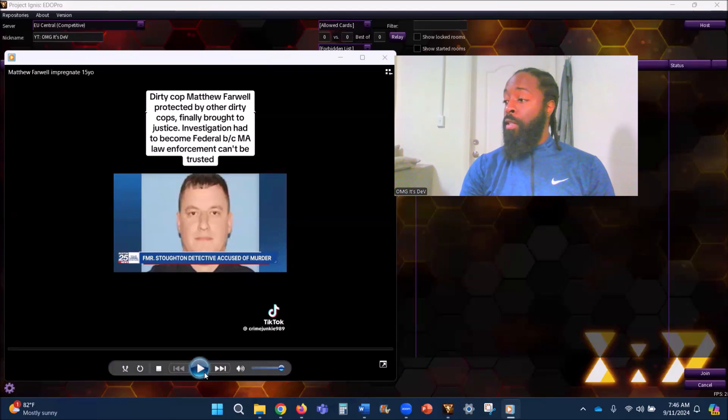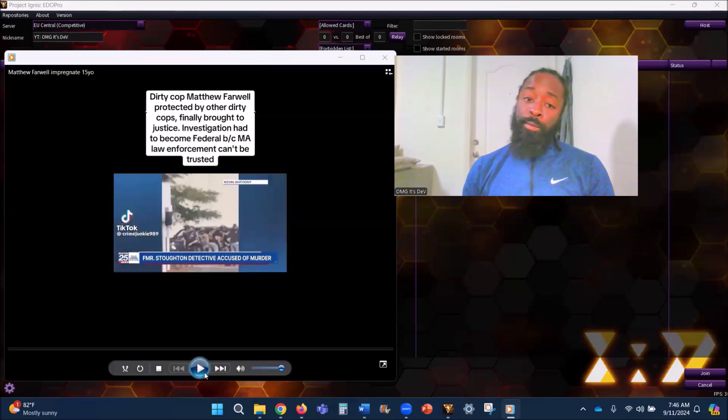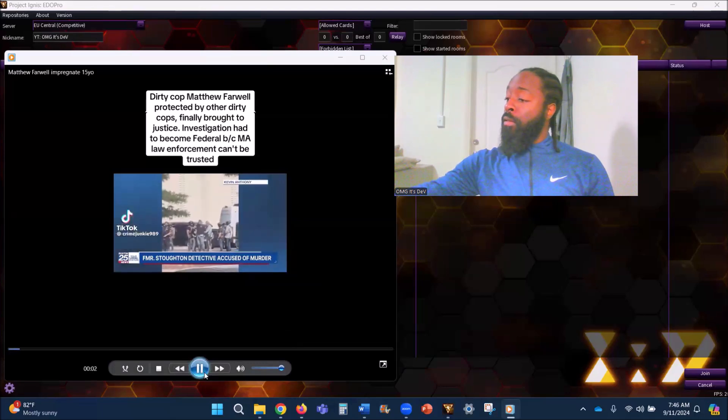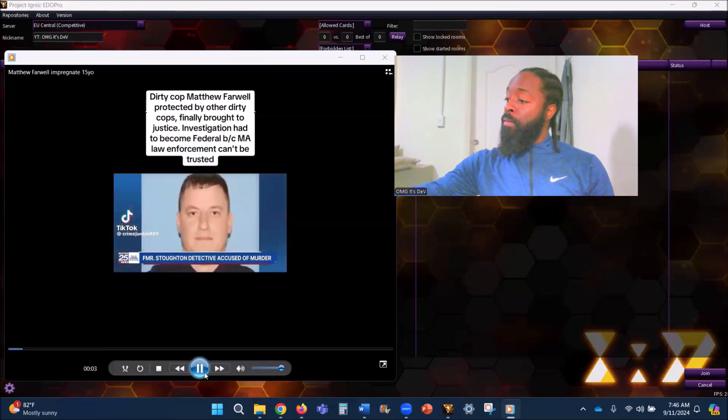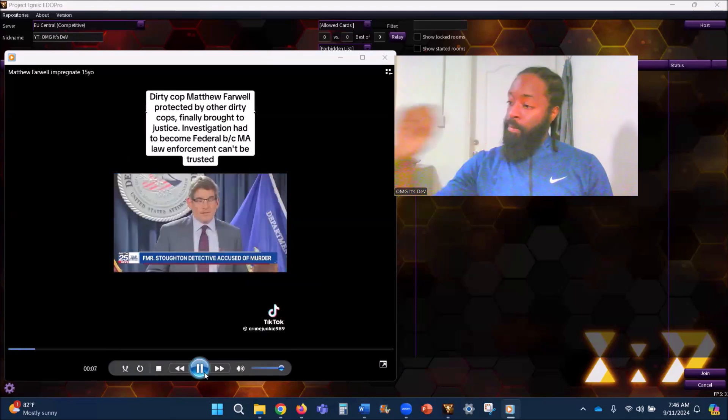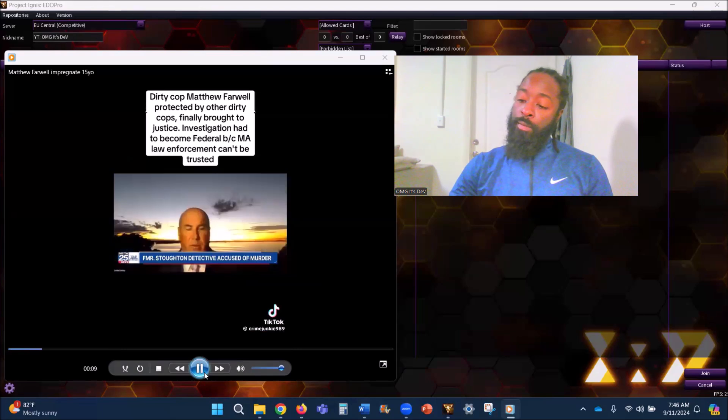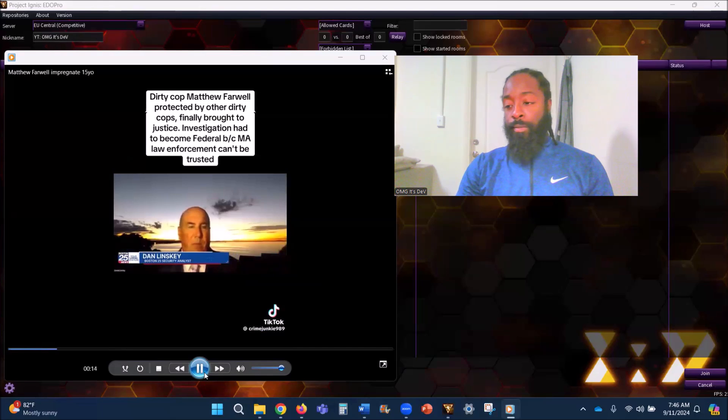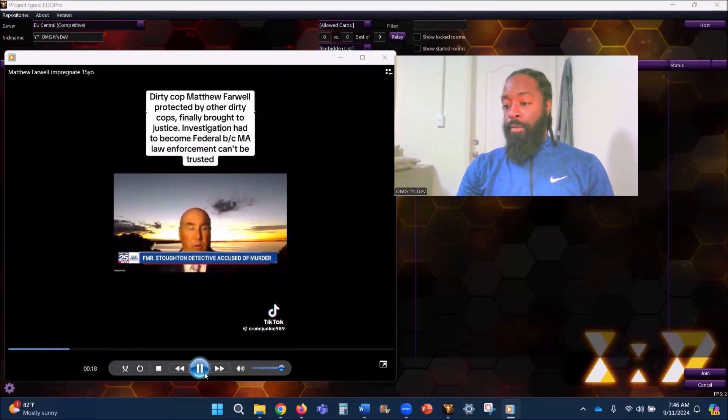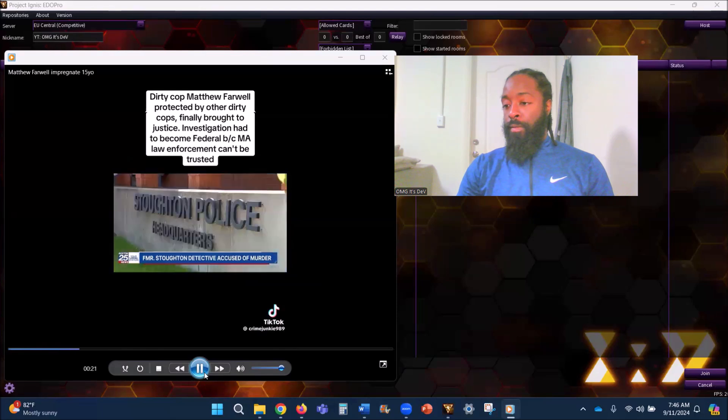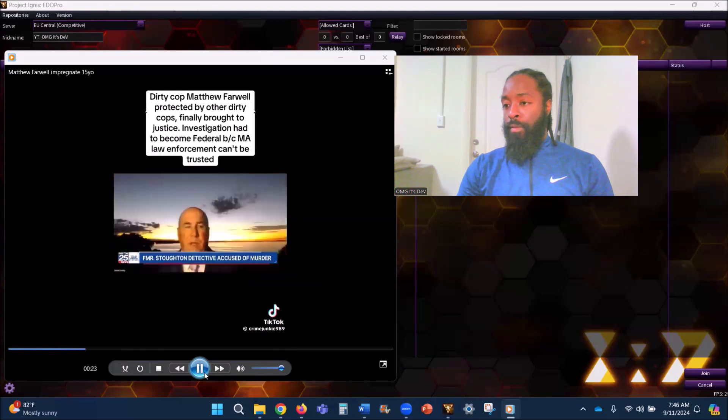[News clip] There are stunning allegations out of Stoughton led to the arrest of former police officer Matthew Farwell Wednesday, now facing federal charges that could put him on death row. It erodes the very trust and fabric of the community and policing that we have in the area.